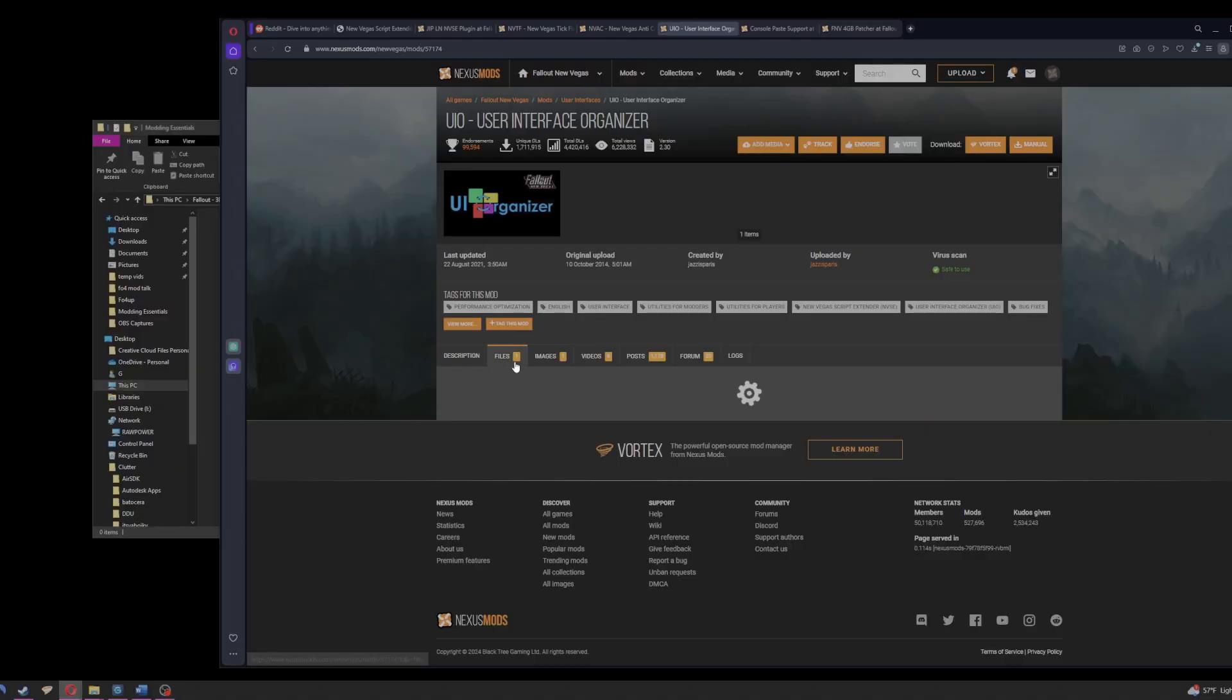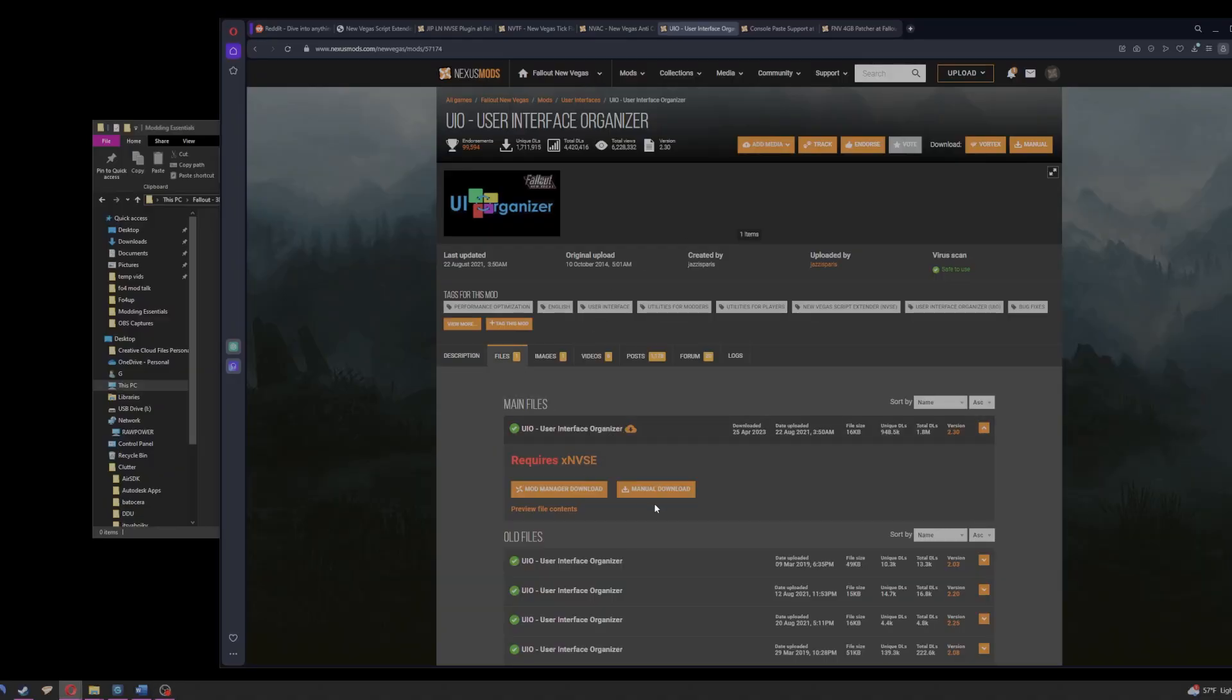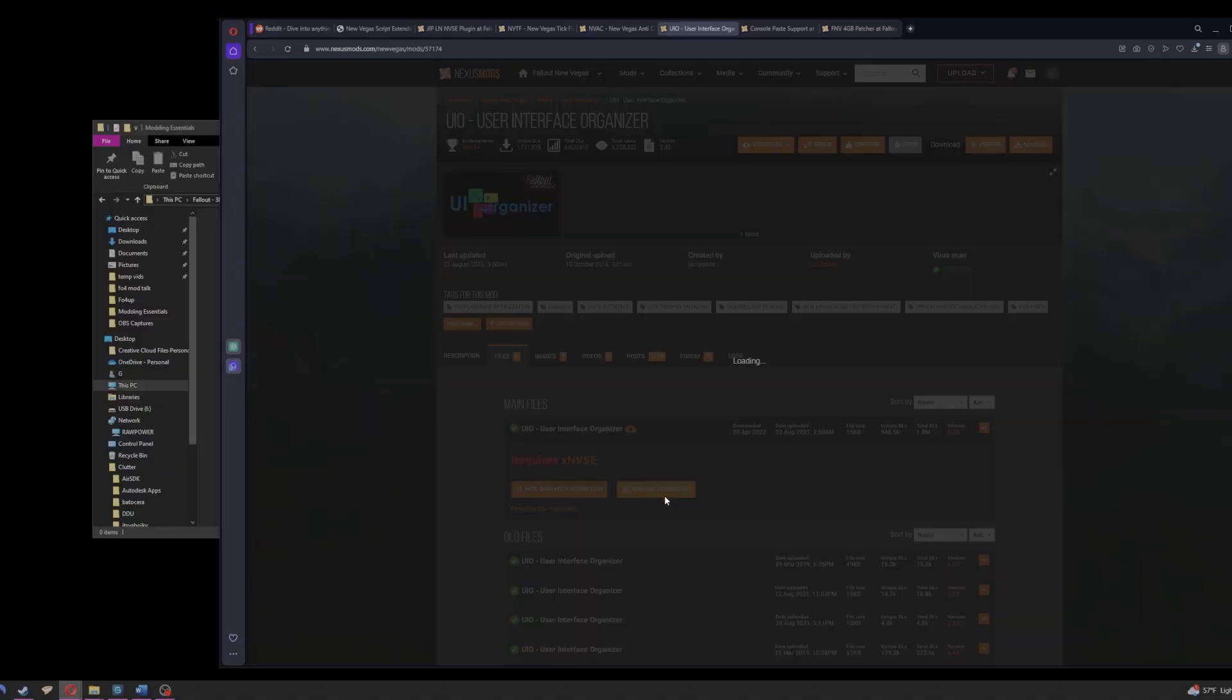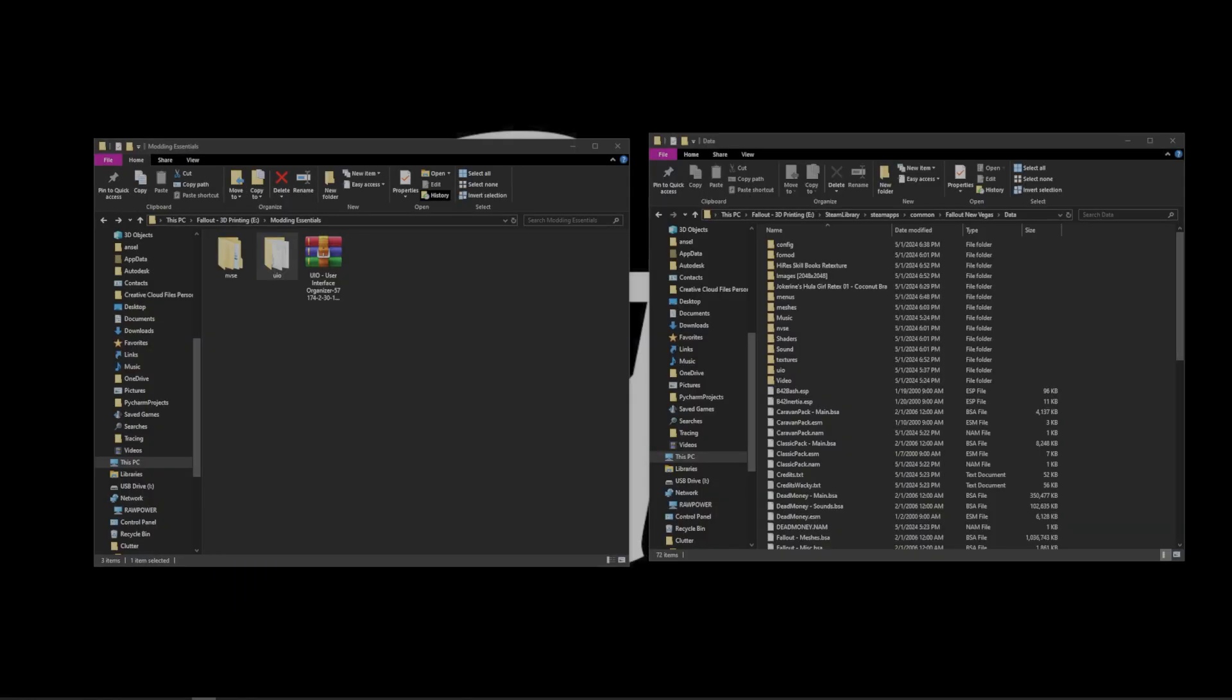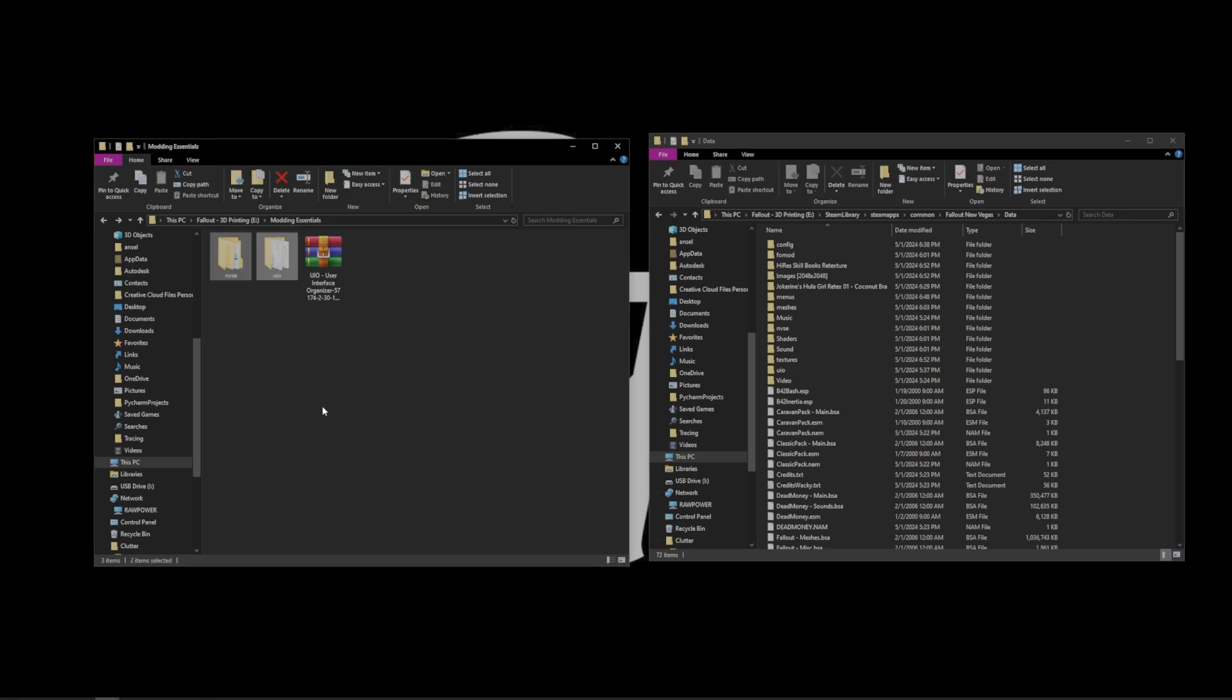Next up is User Interface Organizer. Same as before, download. Once extracted, you're going to select both of these folders and drop them into the New Vegas Data folder.